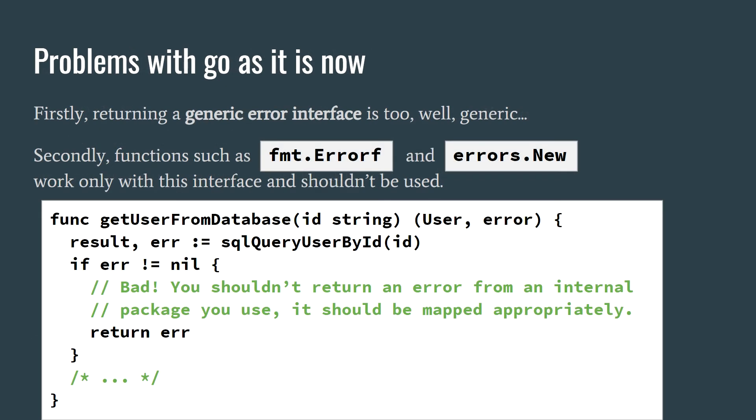We'll now discuss some problems we face with the Go error system as it is now. The first is the error interface. This makes it very easy to return an error that is not one of the concrete API errors that you've predefined.